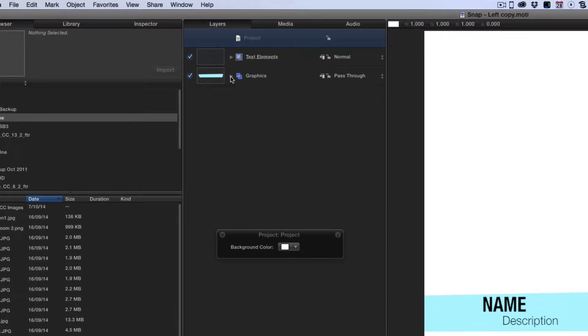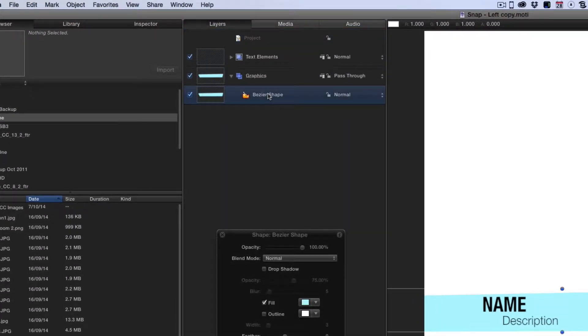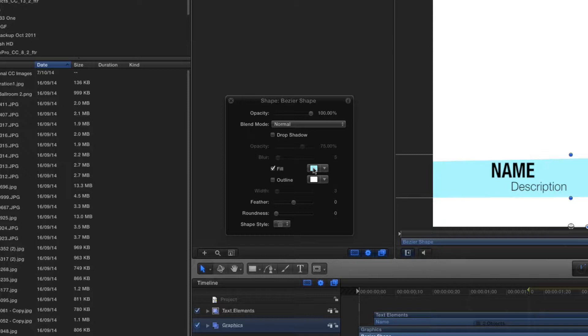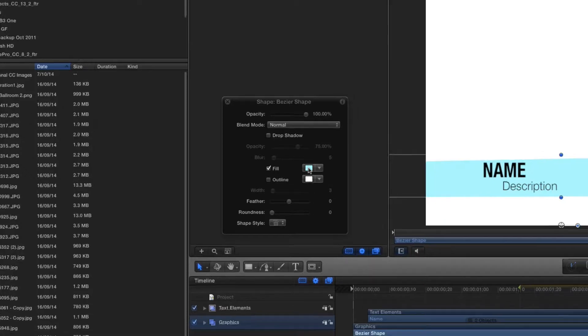Just open up the graphics and there's my Bezier shape and you can see there's the color. So from here I could just select the color and change the color but I want to make this a publishable adjustment.